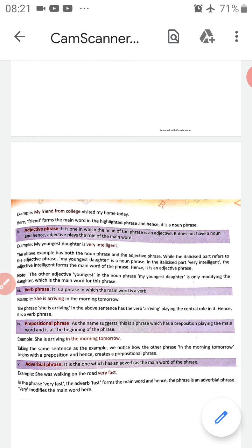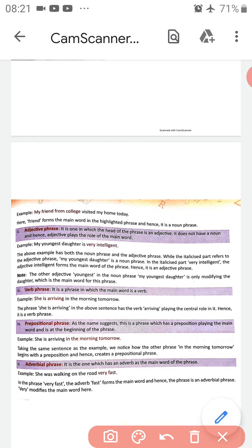Next is the prepositional phrase. As the name suggests, a preposition plays the main role and the phrase always starts with a preposition. Example: 'She is arriving in the morning tomorrow.' The word 'in' is the preposition. If we replace 'in' with 'after' or 'before,' the entire meaning changes. So 'in the morning tomorrow' is our prepositional phrase, starting with the preposition 'in.'